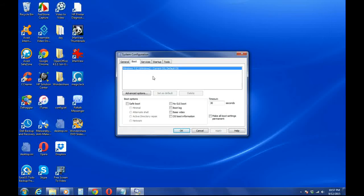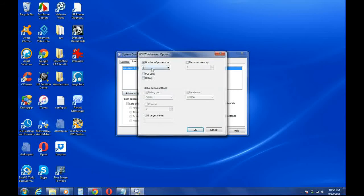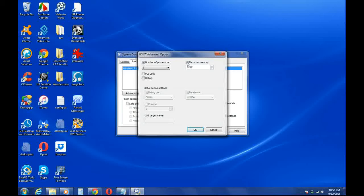So on that video I was watching, he said to change that timeout seconds here, change it to 3 seconds. Now that's what I did. And also I went to Advanced Options and I changed this value here and also this value — it's just maximum memory.